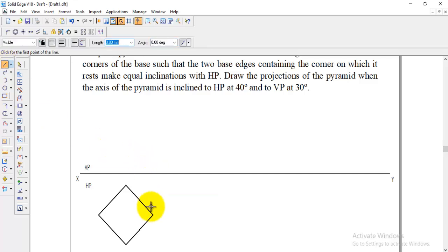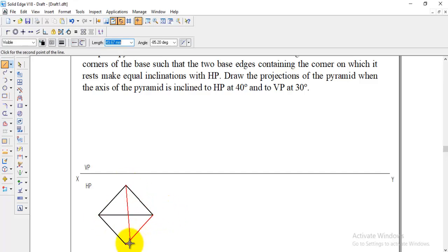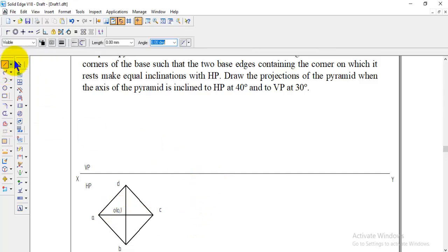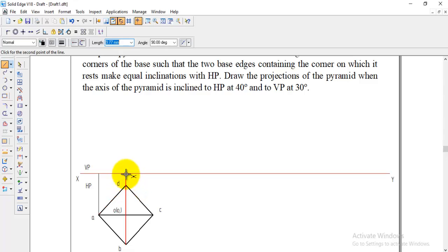This is a pyramid, so we need to find the center and join all corners to the center with a visible line. For a square, to get the center, we can draw the two diagonal lines — while drawing with the visible line it will become the pyramid. Coming to the naming: A, B, C, D, and center O or O1. After that, we need to go to normal line and from all the corners draw projection lines up to XY.